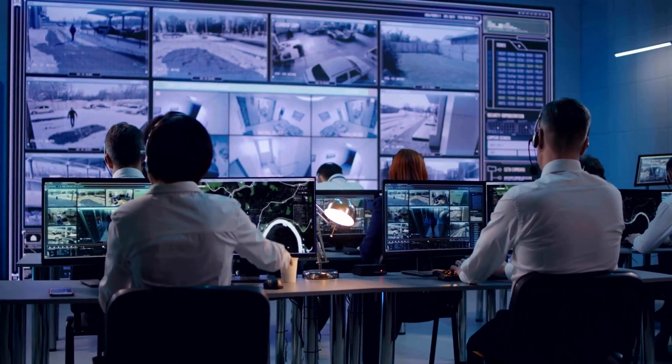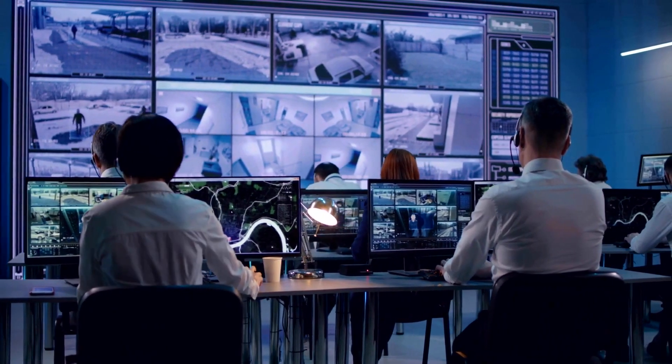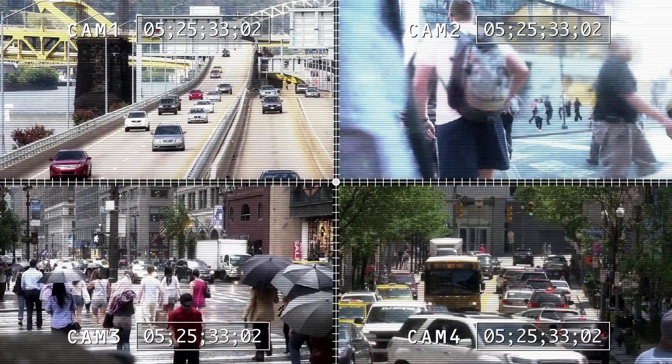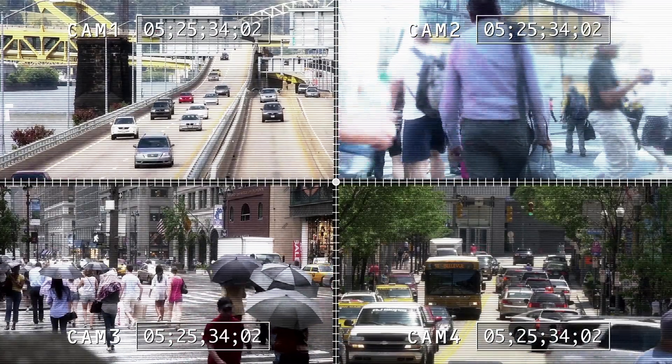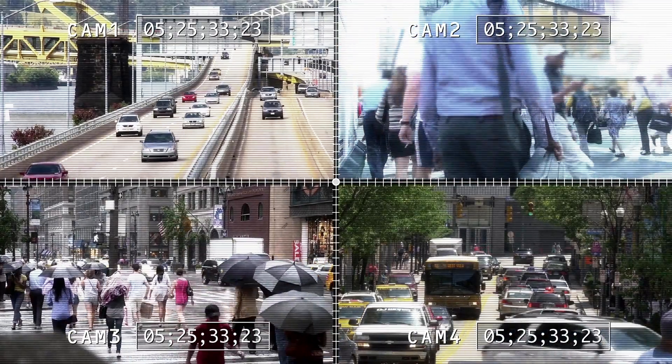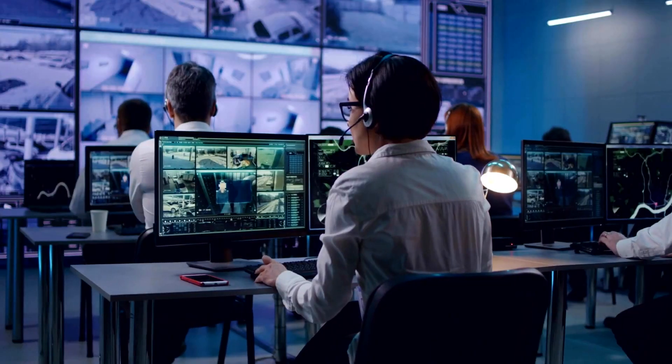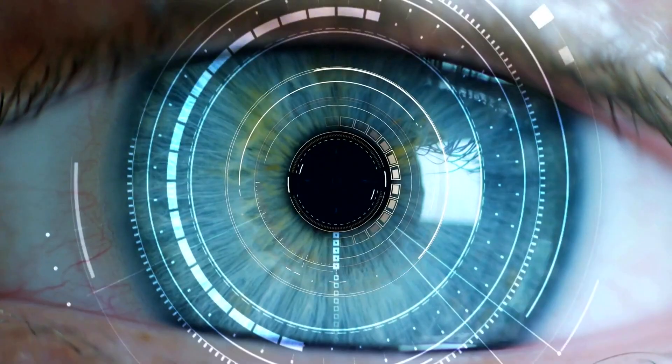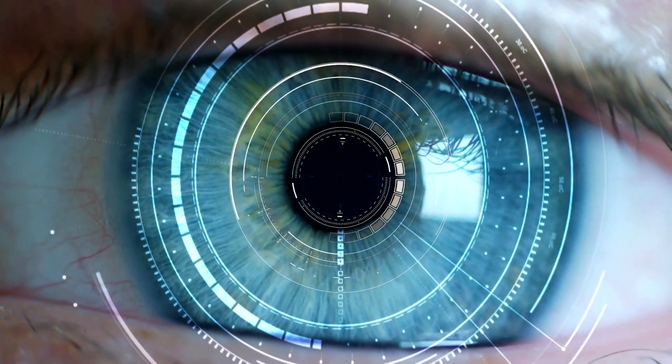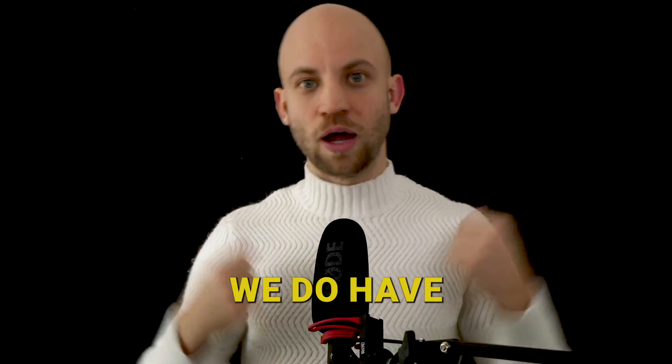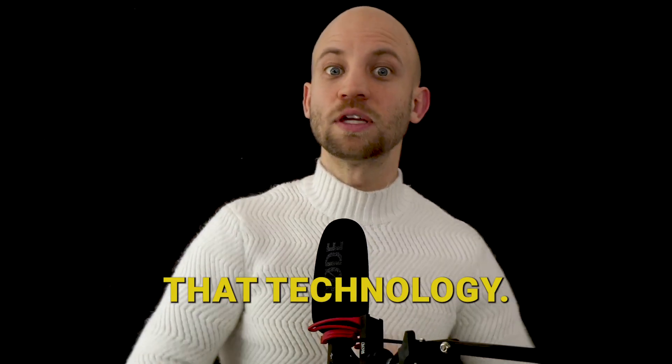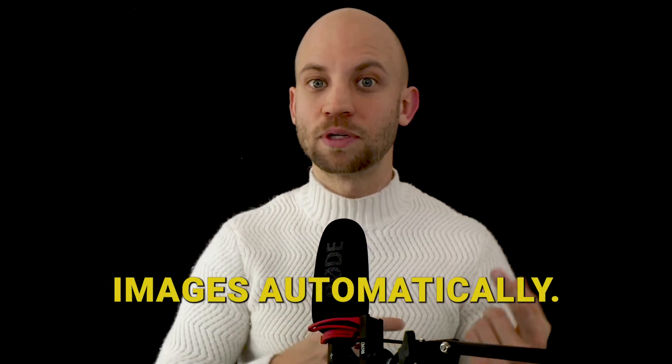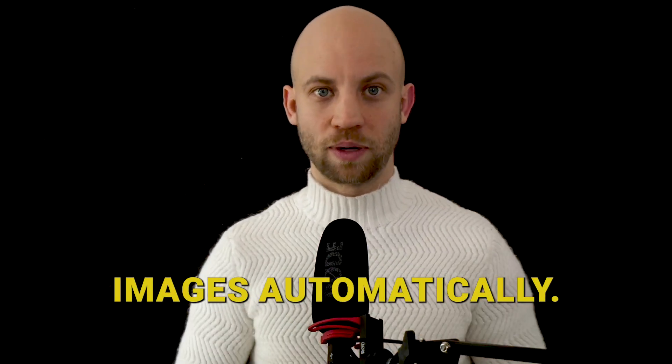Now this is just like in the movies when the detectives say zoom in on that image, and then there's a security camera, it zooms in, and then the detective says now clean up that image and they clean it magically up. So now we do have that technology, we can actually clean up images automatically.